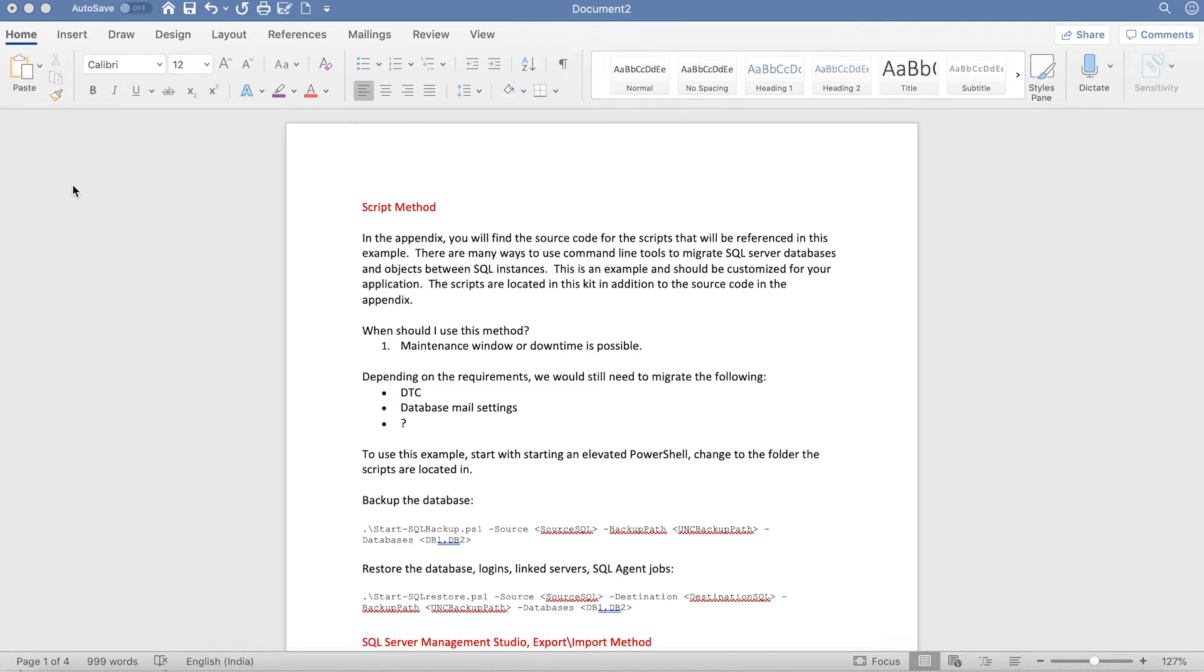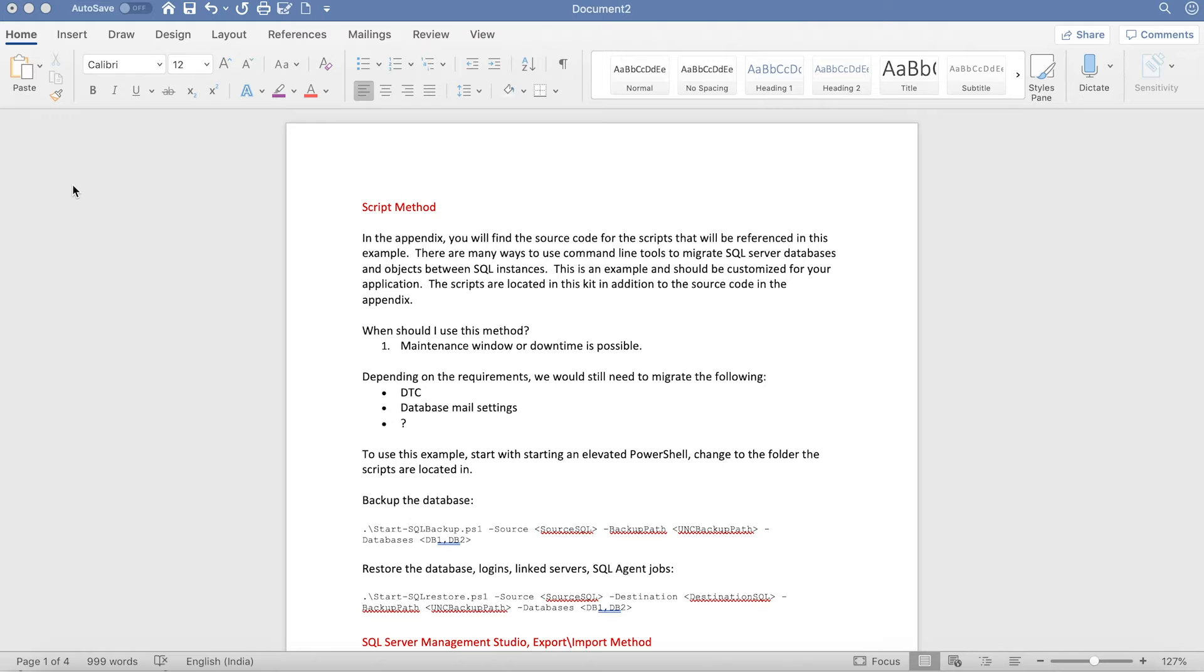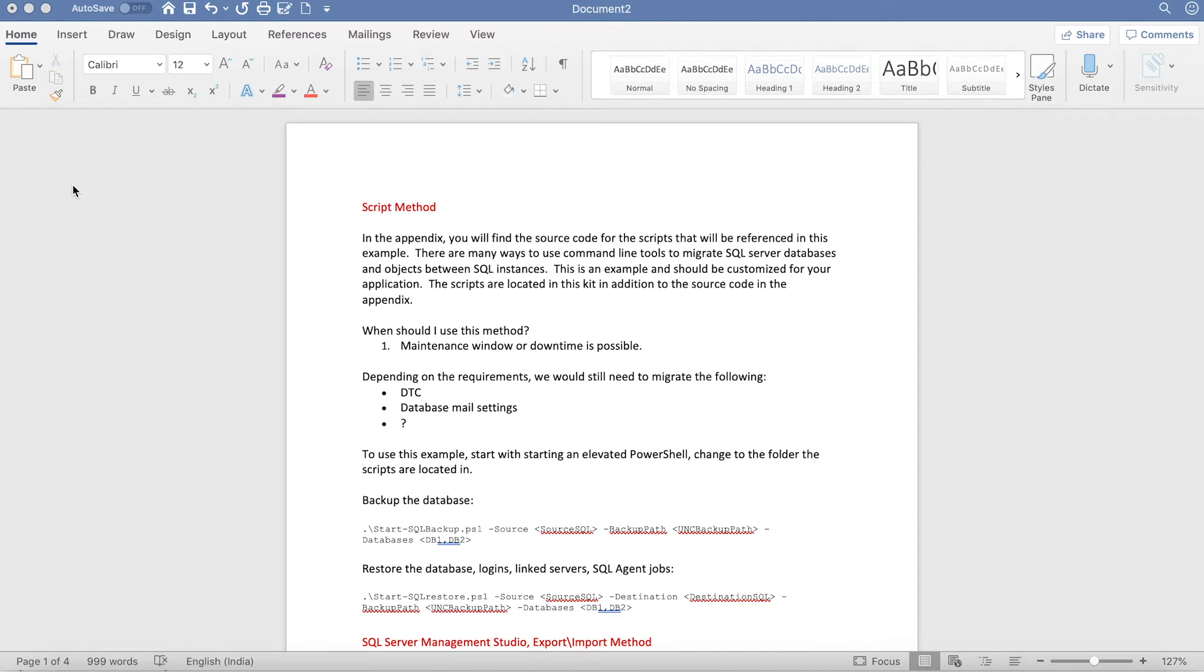The first approach is the classic backup and restore method, which we call the script method. We call it script method because we can automate end-to-end migrations using different scripting languages - either SQL Server scripts like T-SQL, or the best way would be using PowerShell, which is what most DBAs or infrastructure people do today.